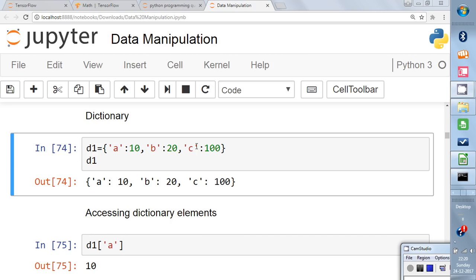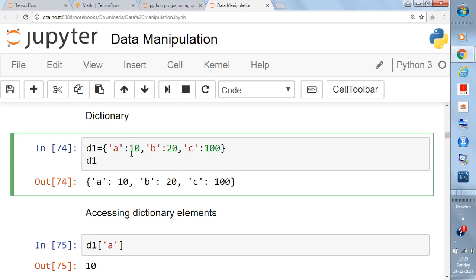The first element 'a colon 10' means the key is 'a' and it is associated with the value 10. A dictionary is useful when you have two things that are paired and connected to each other. For example, consider a class of ten students where each student has their own marks. The student names are the keys and the marks are the values — that is a dictionary of student-mark key-value pairs.